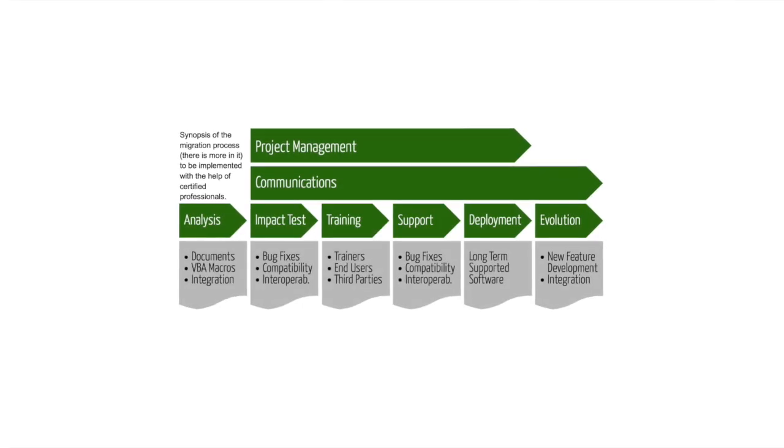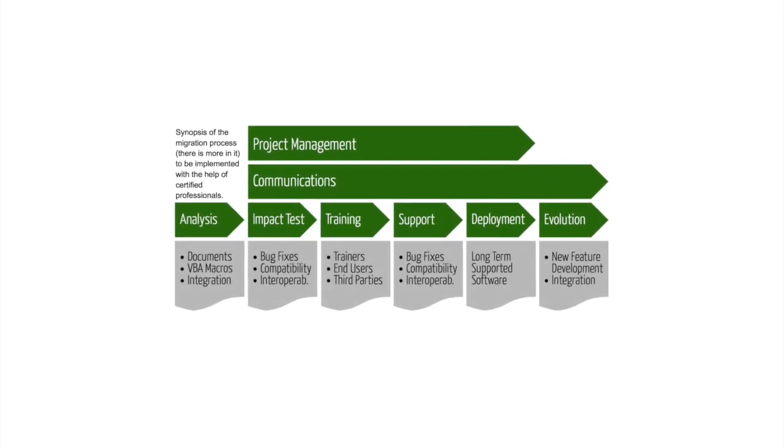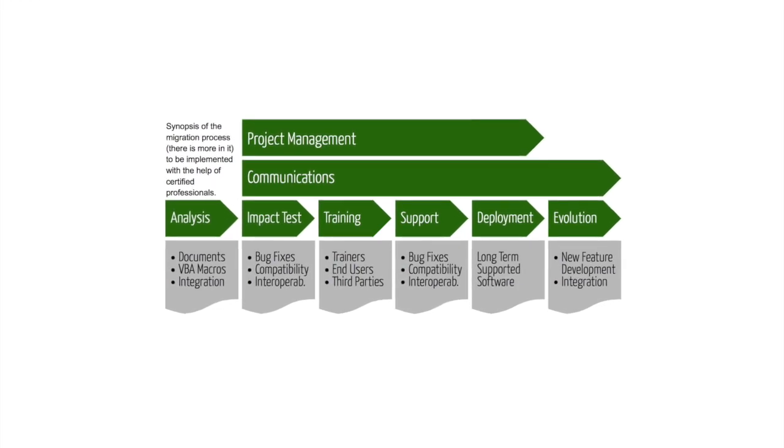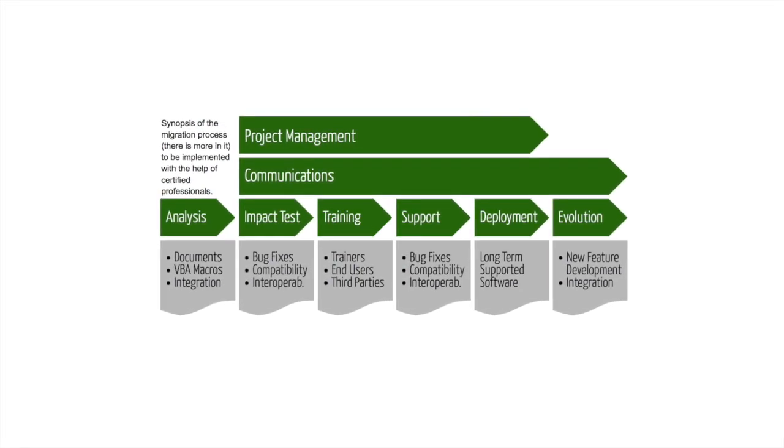For companies that switch to LibreOffice, commercial support and migration assistance is available.